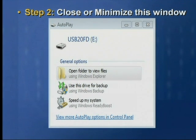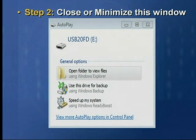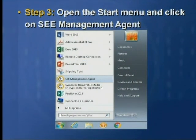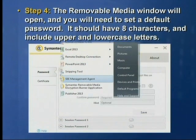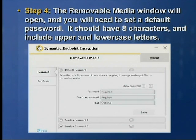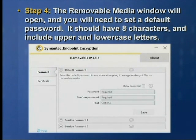Step two: you will see the auto-play menu appear when you connect the drive. You should either close it or minimize it at this point. Step three: open the start menu and click on the SEE management agent. Step four: the removable media window will open and you will need to set a default password. It should have at least eight characters and include upper and lower case letters, and it should also include at least one number.